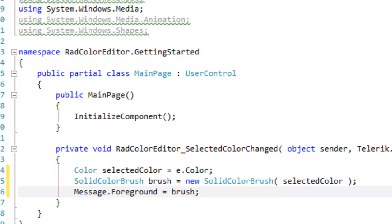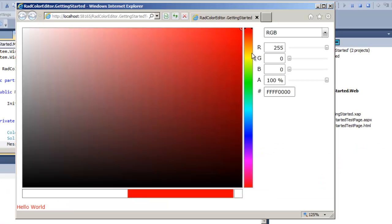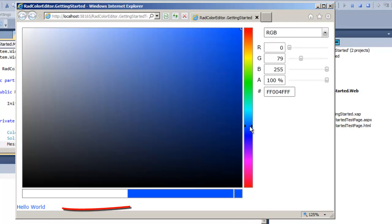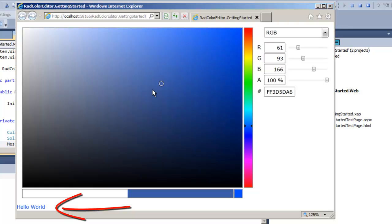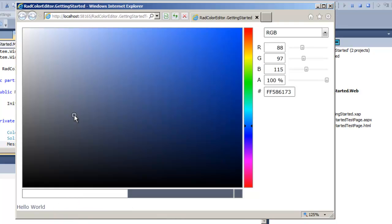Let's run the application. You can see Hello World is red. If we move down the color bar, Hello World immediately reflects those changes. If we grab the little dot and move, there's no change in Hello World until we let go. And then as soon as we've picked a color, Hello World is updated.